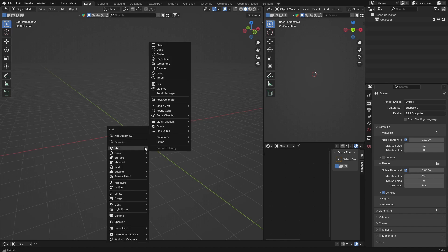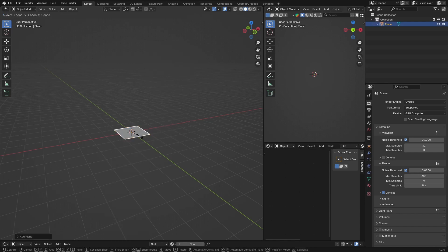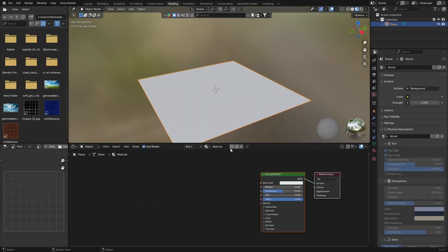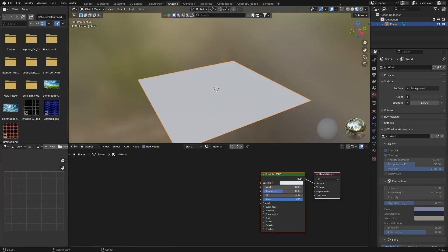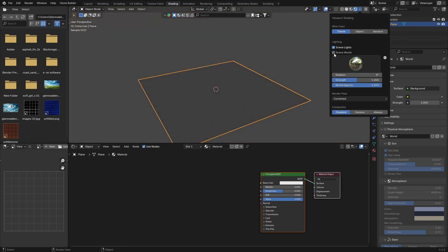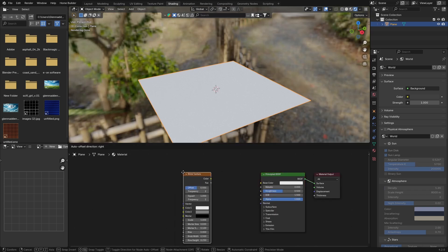Go Shift+A and get a plane - create it up something like that. Then go to Shading, hit New, so you can see what you're working with. Click there and disable that. Now Shift+A, we're going to get a Brick Texture.